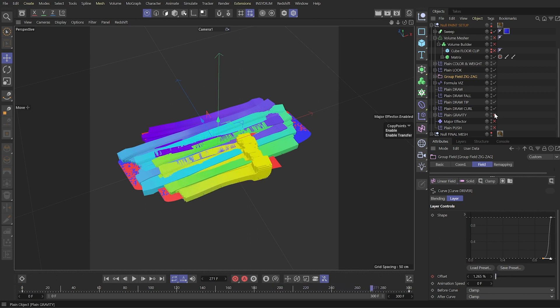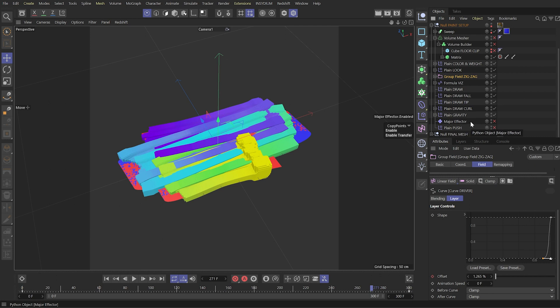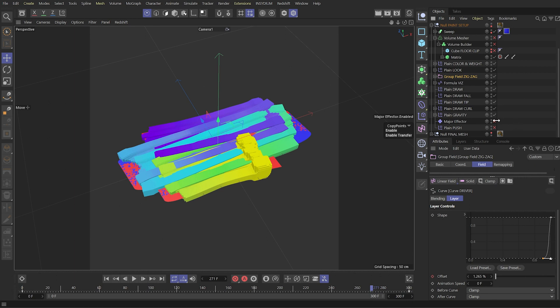Now we have a gravity which will affect all the clones that are already falling on the ground. And here I have a custom Python effector named Major effector, which actually removes the old clones when new ones are arriving.